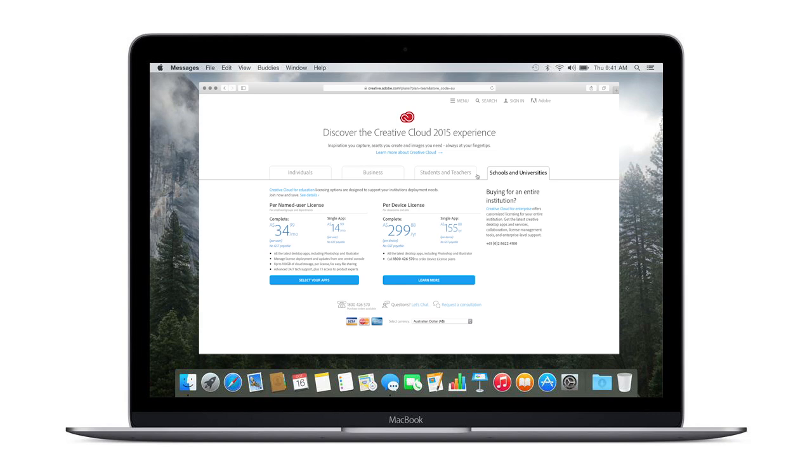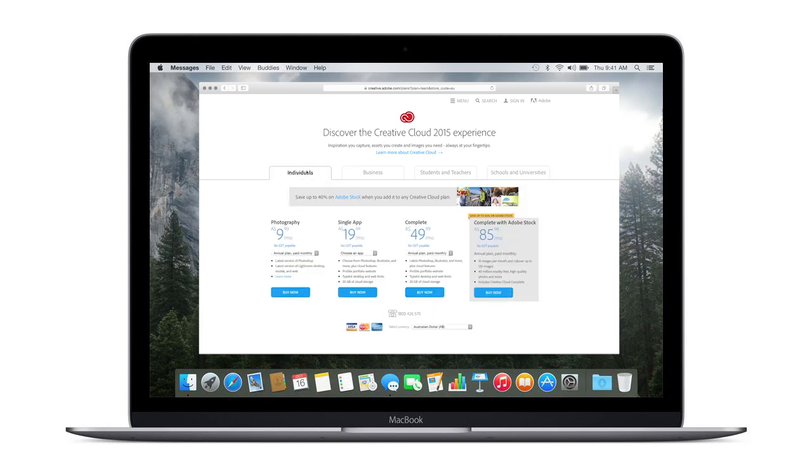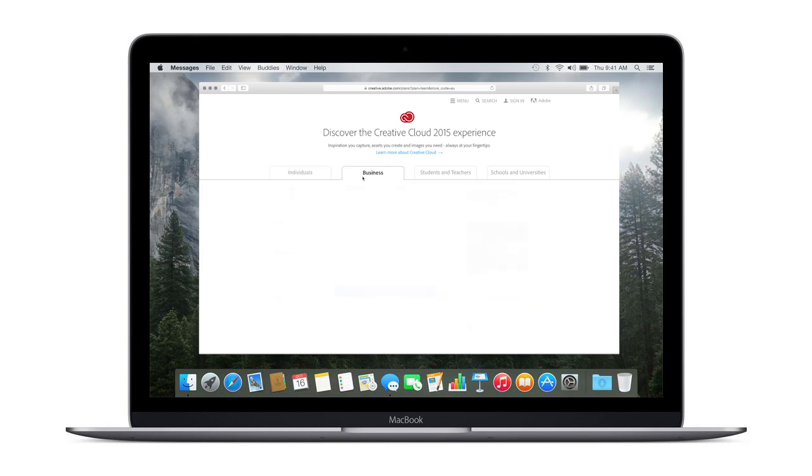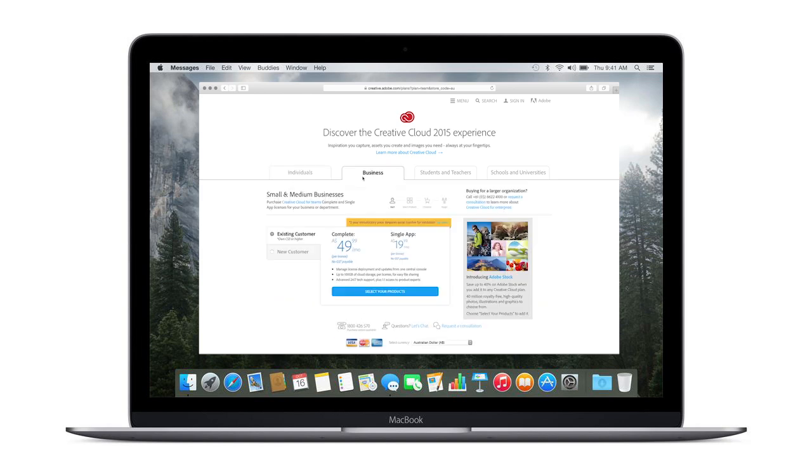Memberships are going to cost you anywhere from $30 to $50 per month. And for that fee you're going to get access to all of the desktop and mobile versions of the software.